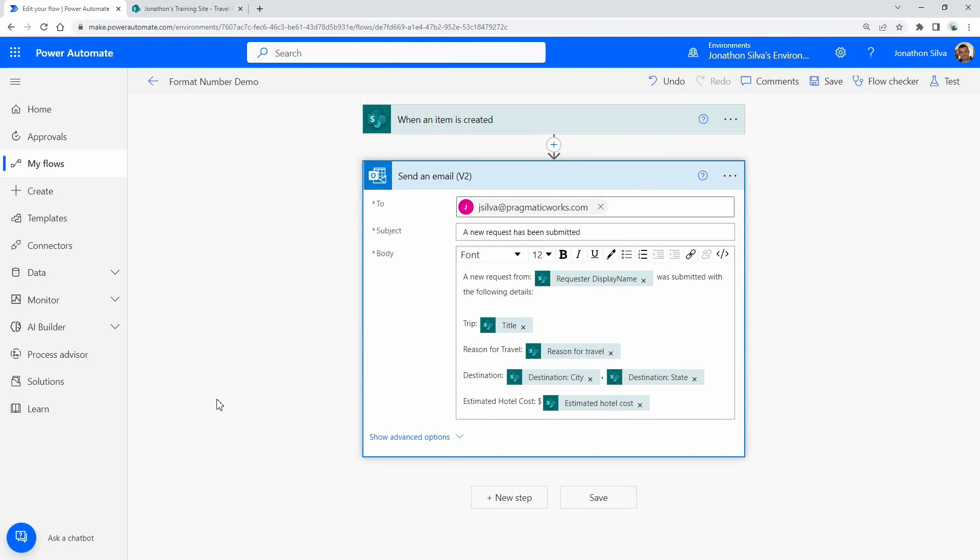All right, so here we are. Here is our very simple flow to showcase how we can format our whole number values, our integer values, whatever you see coming through. For this flow, all we have are two steps: the first is our trigger when an item is created on a SharePoint list, and then we're going to send an email based on some of the values that have come in from that generated item.